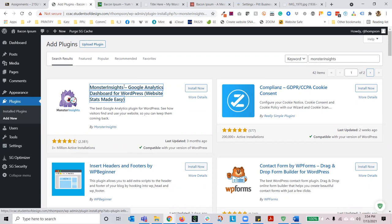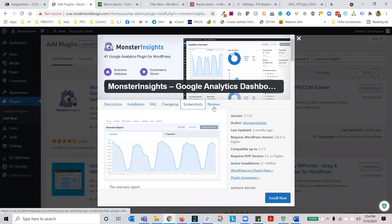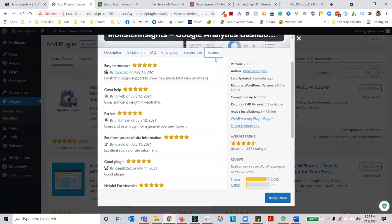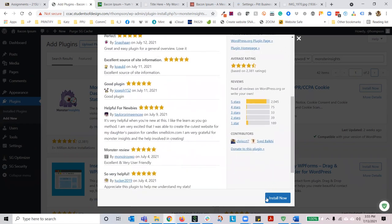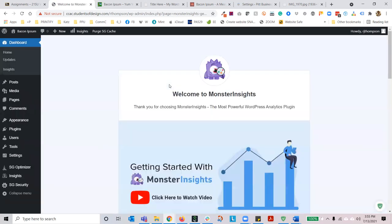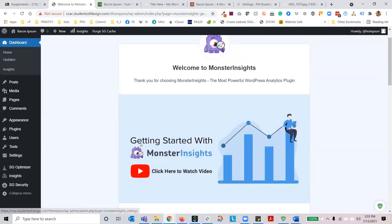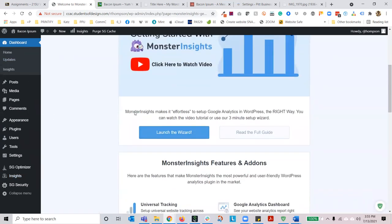Before you install a plugin, always read the description, the installation, the FAQ, the change log, the screenshots, and the reviews. Make sure the version is up to date, time works out, it's compatible with WordPress and with your version of PHP, which you'll be able to find through your hosting provider. If you feel good about it, you can hit install now, and WordPress will immediately install that. Once it's installed, you can activate it. Now you've got a new Insights section here underneath dashboard and on the left-hand navigation. Watch the video, launch the wizard, and you'll be good to go.